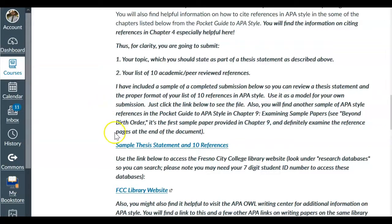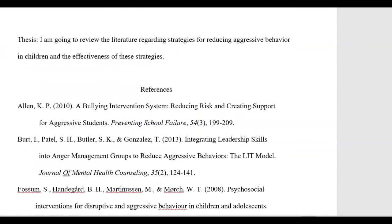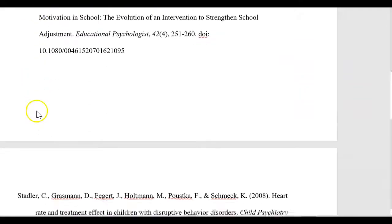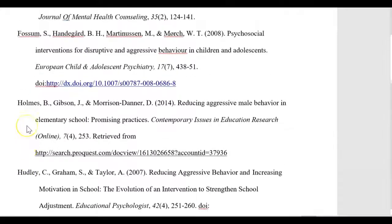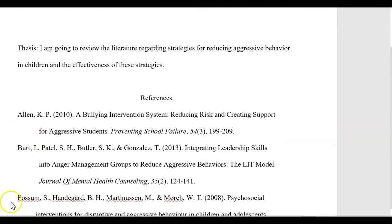There's a link right here for the sample. Also, in Chapter 9 of the Pocket Guide to APA Style, there are a couple of sample papers. The one you especially might want to see is the first one — it's called 'Beyond Birth Order.' Look at the last pages of that paper; it will show you a completed sample reference page. Let's take a look at the sample statement and 10 references. If you click that link, you can see the thesis statement at the top and then 10 references all listed — all in proper APA style.